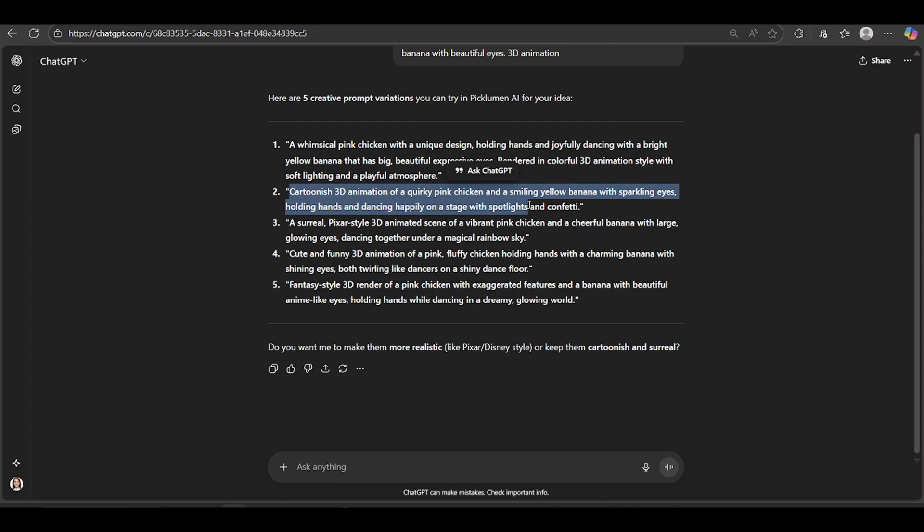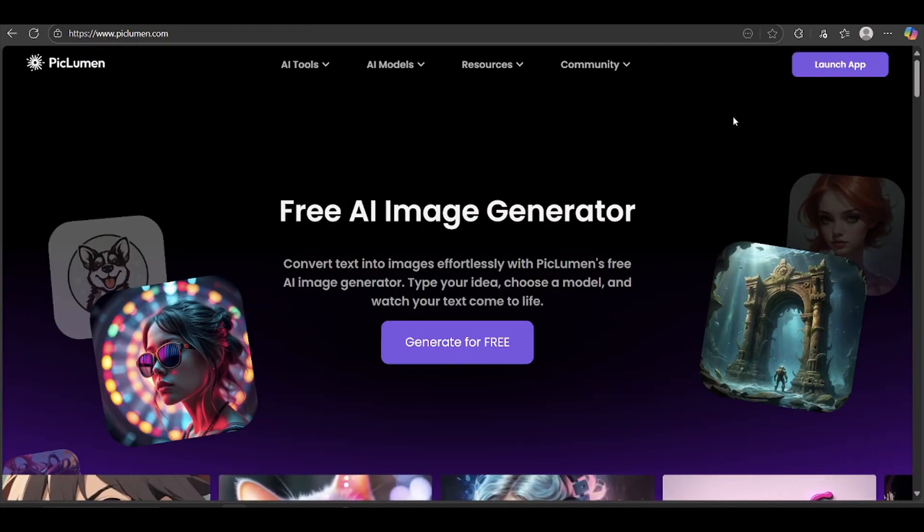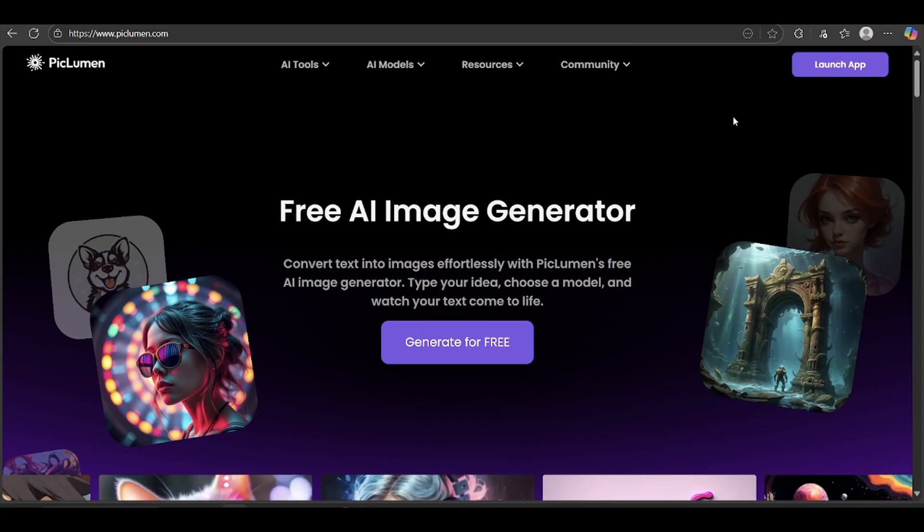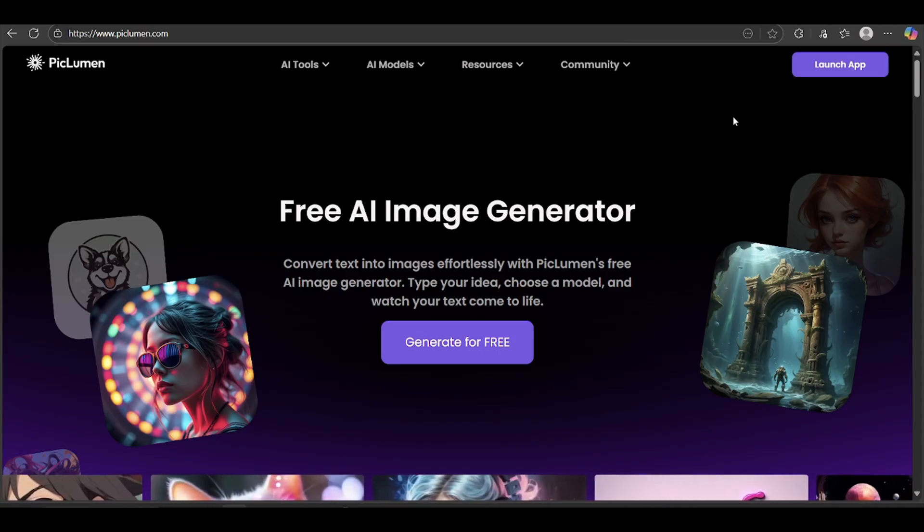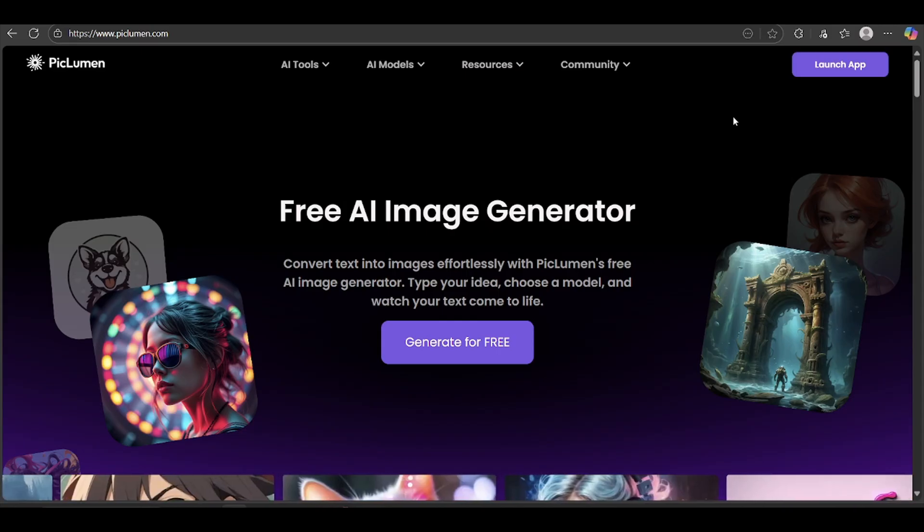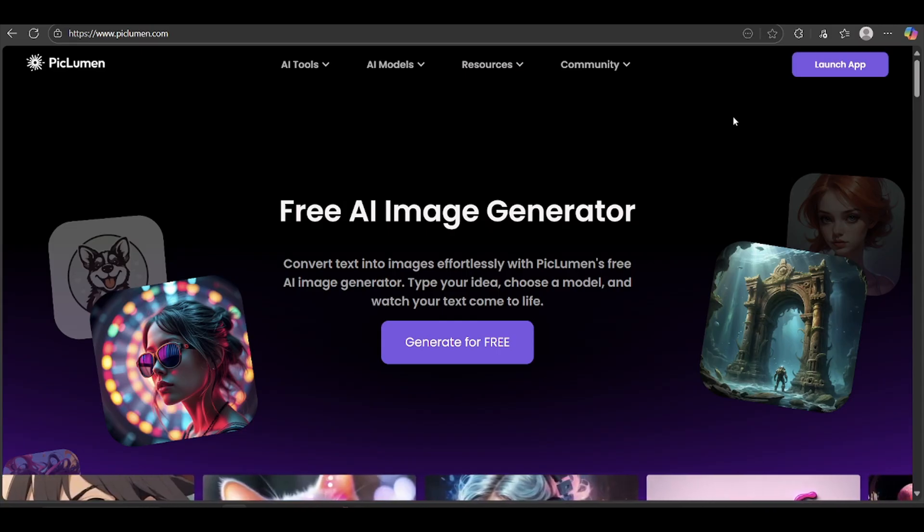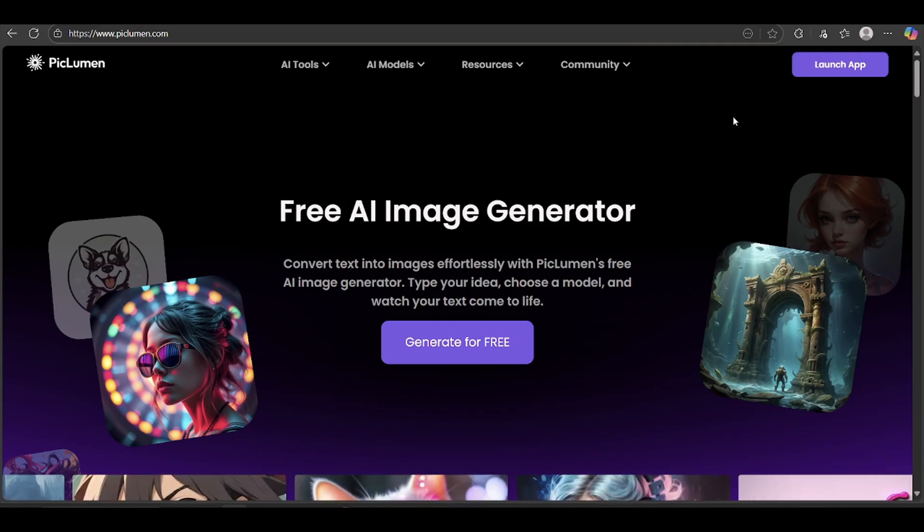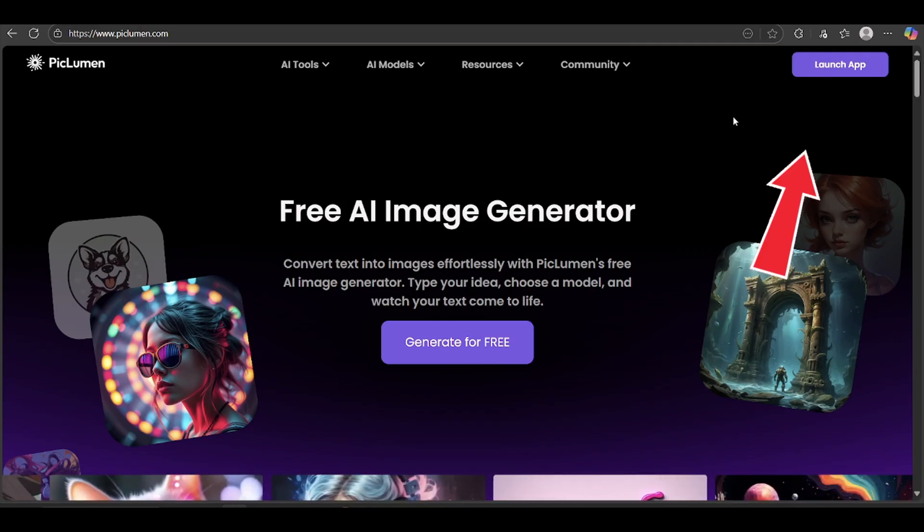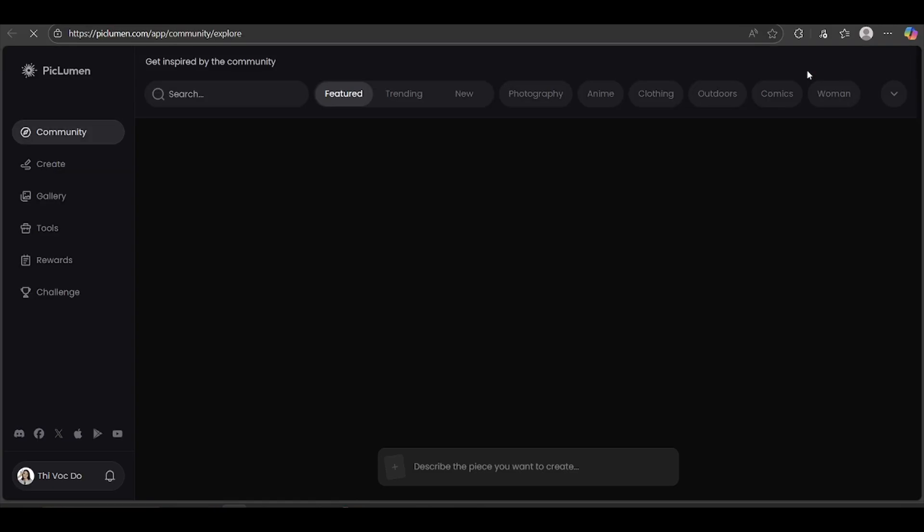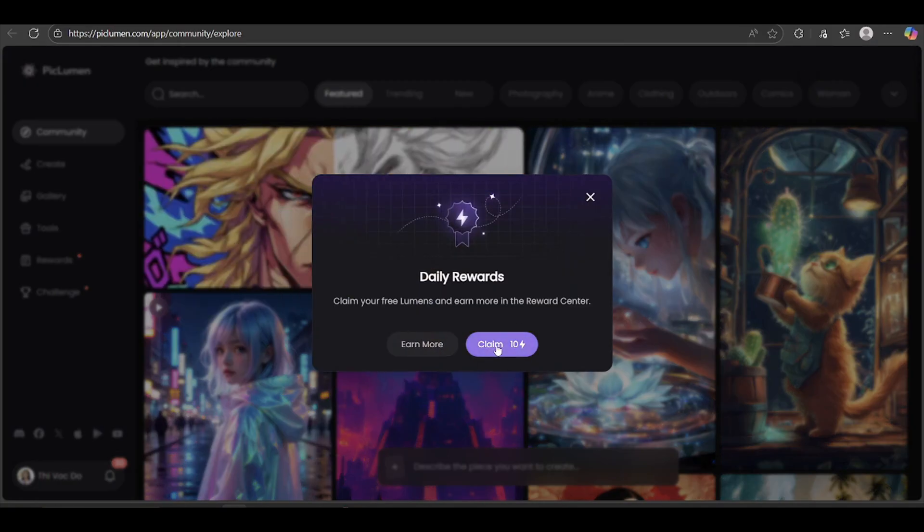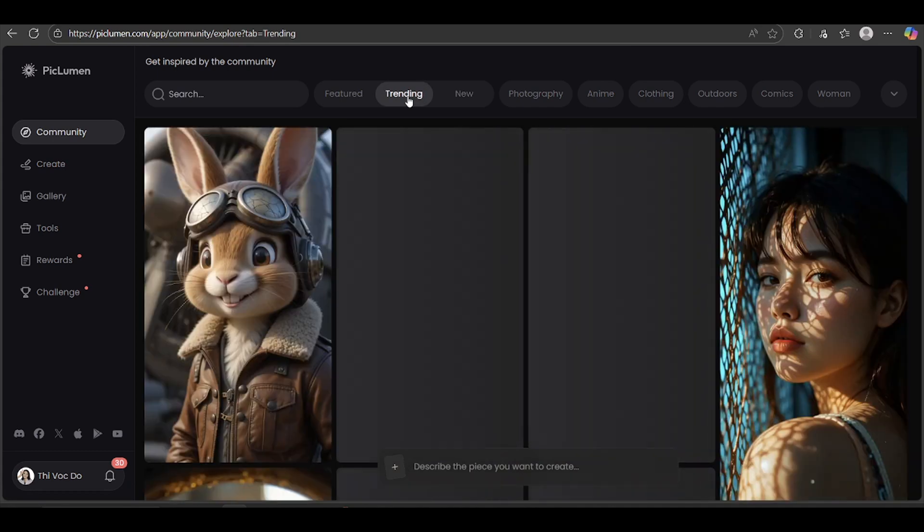Next up, we're going to generate an image. Now, there are a ton of AI image generators out there, so feel free to use whichever one you like best. For this tutorial, though, I'll be using Piclumon AI. You'll find the link down in the description. Just sign in with your Google account, and you're good to go. Super quick and easy. The nice thing about Piclumon is they let you create up to 10 images a day completely free. And even if you run out of credits, you can still generate images in relax mode, which is a great backup.